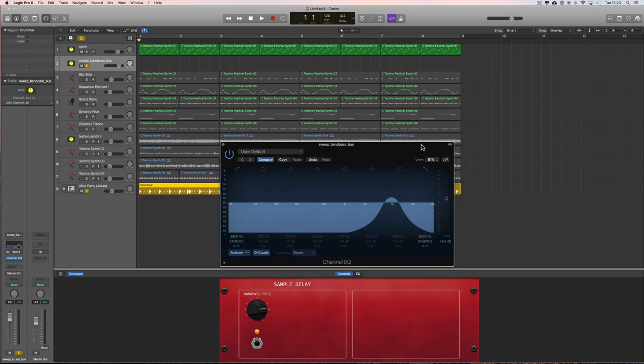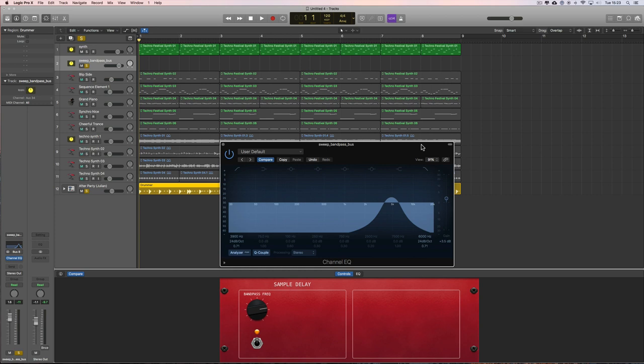Hey guys, welcome to another Logic Pro X tutorial. In the last two tutorials we did building filter sweeps, and somebody asked how would you do the write in the automation for those filter sweeps. Let's quickly do that then.